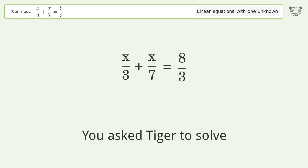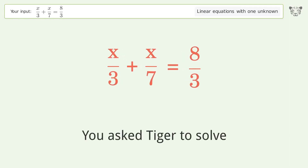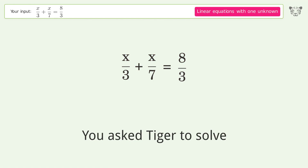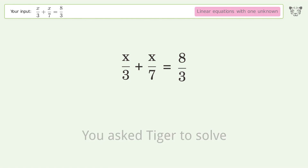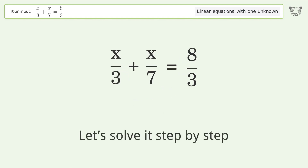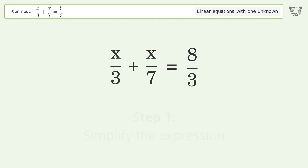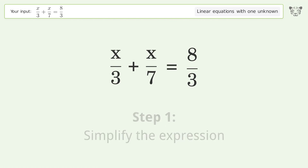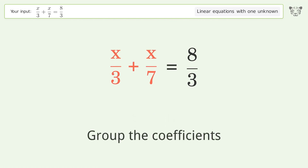You asked TIGER to solve this — it deals with linear equations with one unknown. The final result is x equals 28 over 5. Let's solve it step by step: simplify the expression and group the coefficients.